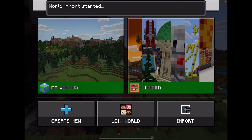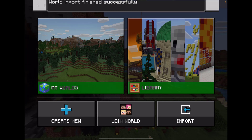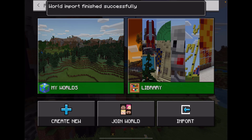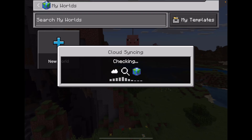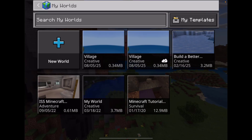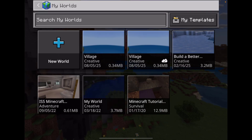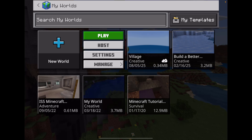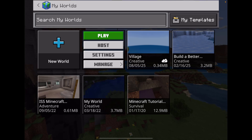I then see it's successful, and now I can go into My Worlds and select it in order to play. I see the original one, and right beside it is the one I just imported. Enjoy!